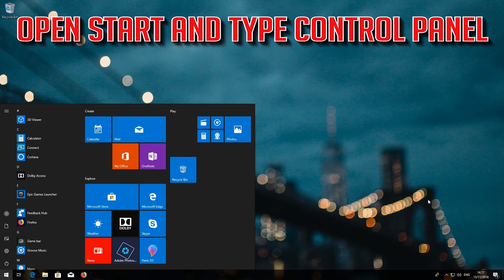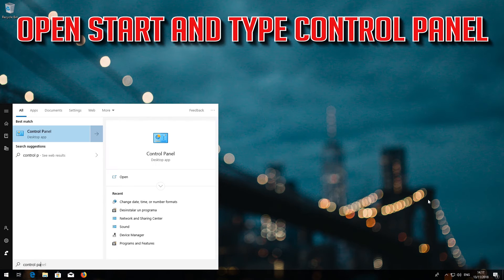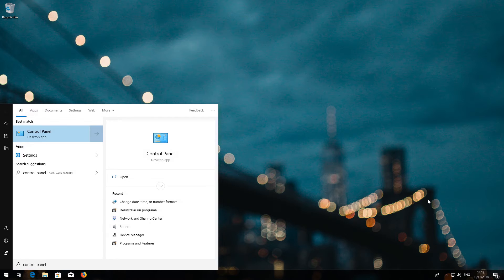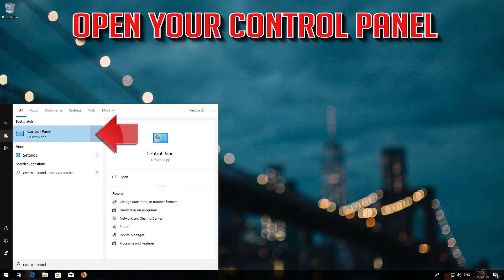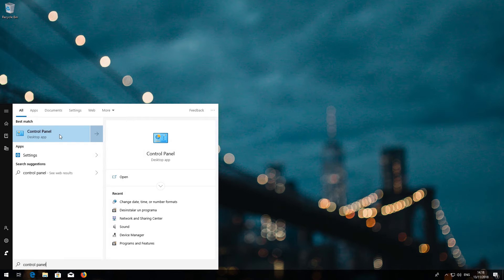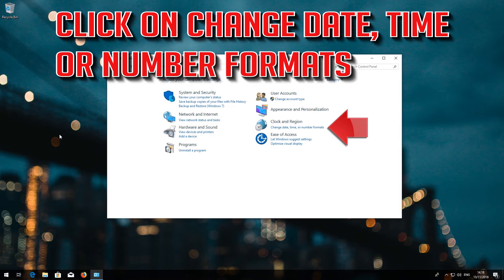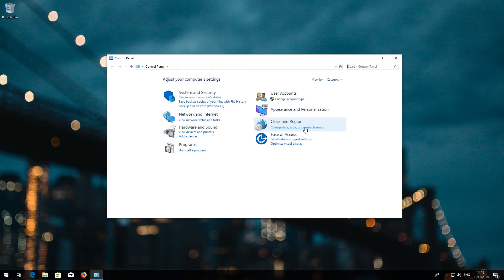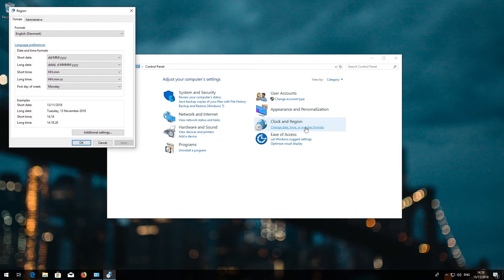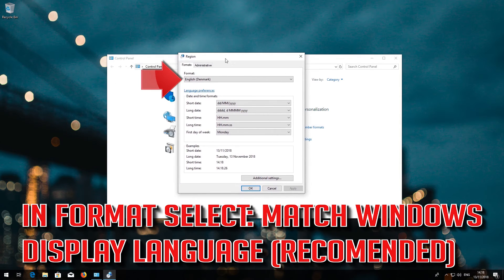Open Start and type Control Panel. Open your Control Panel. Click on Change Date, Time or Number Formats. In Format, select Match Windows Display Language.